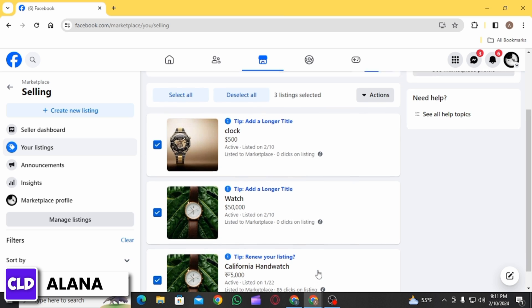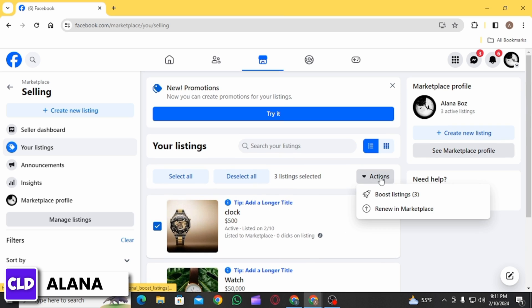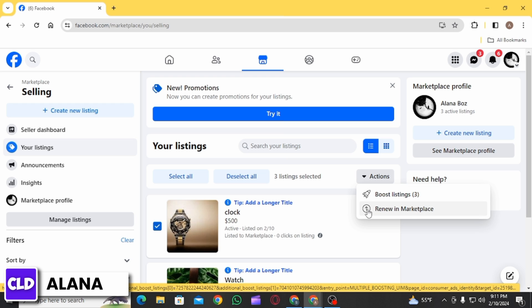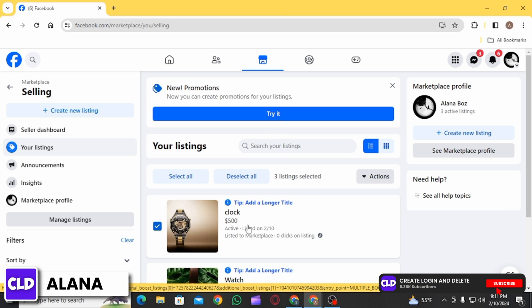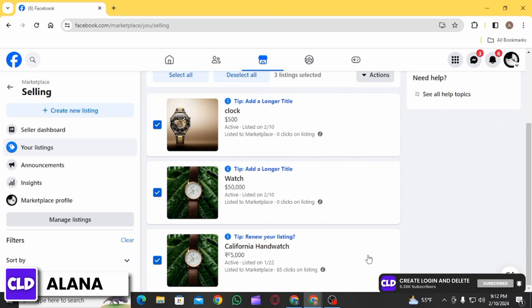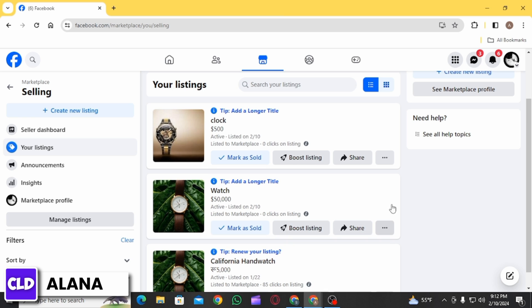Now if you click on the Action option, a dropdown menu will appear. However, there are only two options: the first one is to boost your listing and the second one is to renew your listing in the Marketplace. There is no option to delete all of your listings at once, and there is a reason for that.